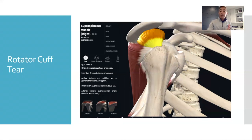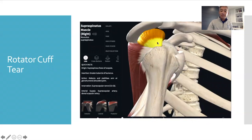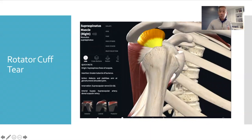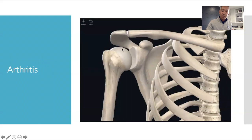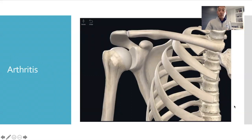The next common cause is a rotator cuff tear. Typically the tear is in the tendon itself, and it can have different grades and impact your daily activities in different ways. The third one is arthritis, which is essentially inflammation of the joint surfaces of your shoulder.